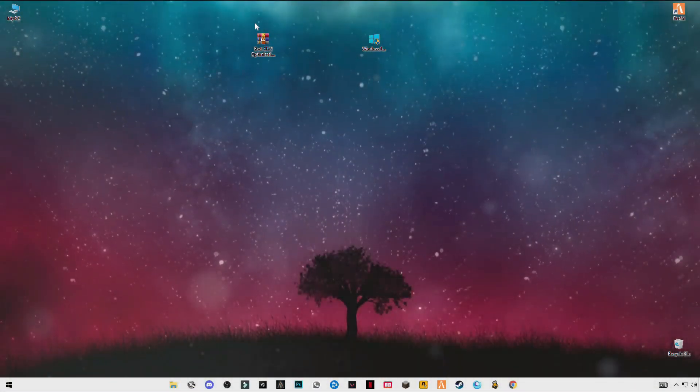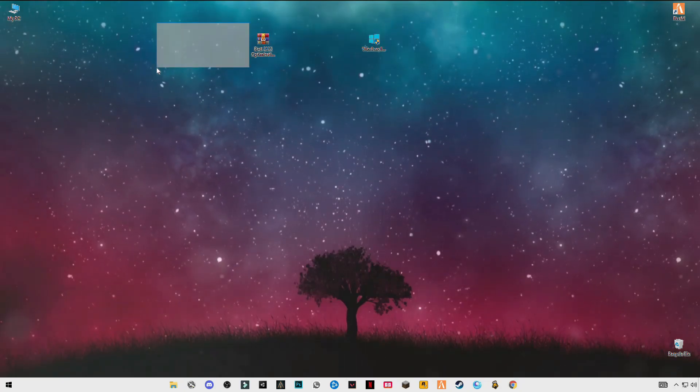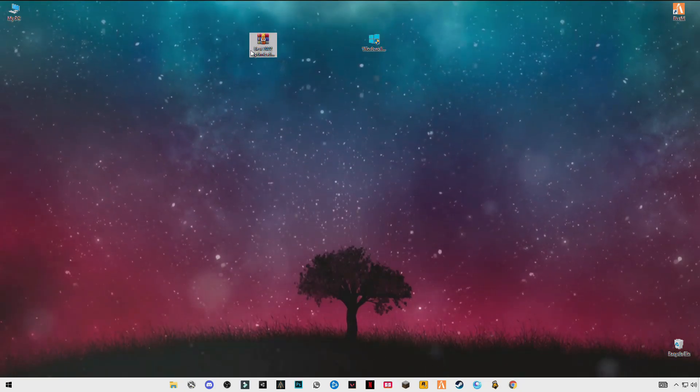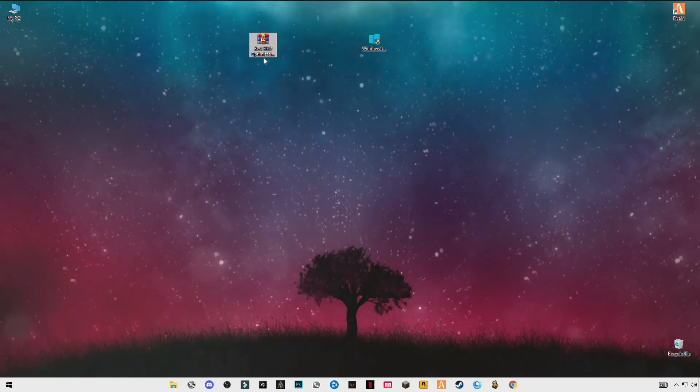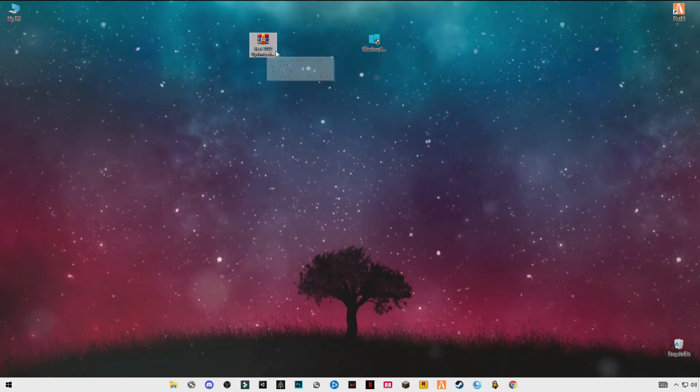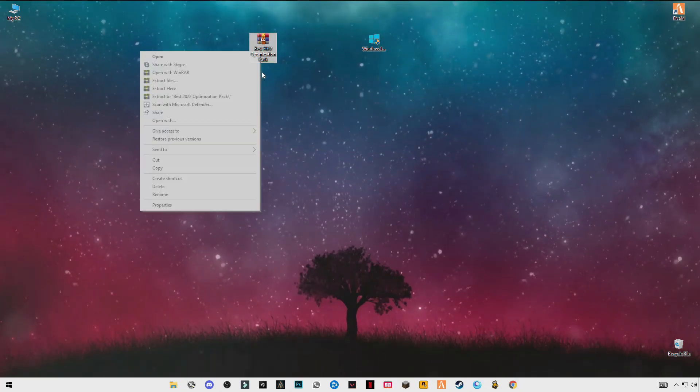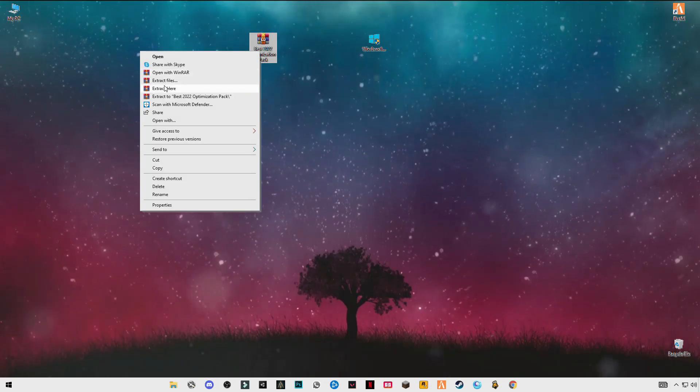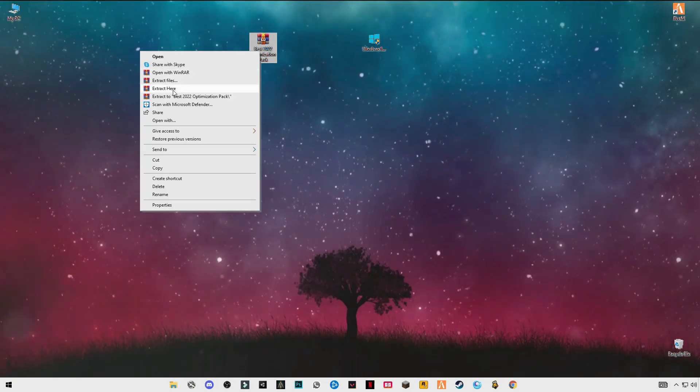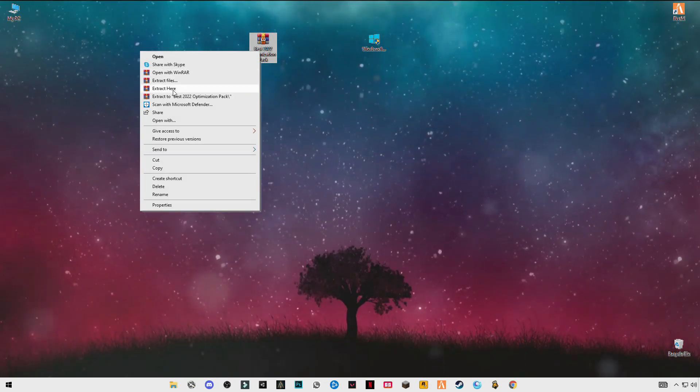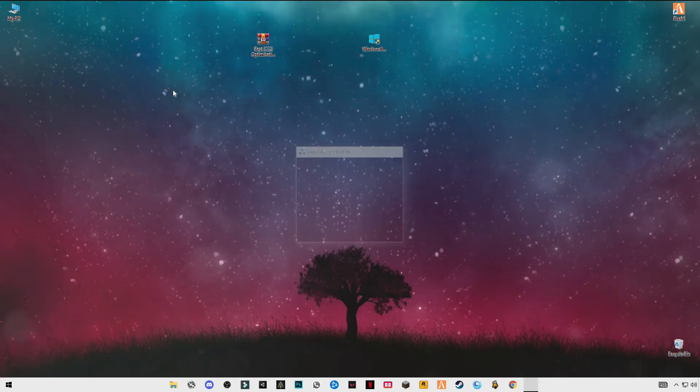First of all you have to download this pack, link in the description, best 2022 optimization pack. After downloading it just simply right click and click on extract it.